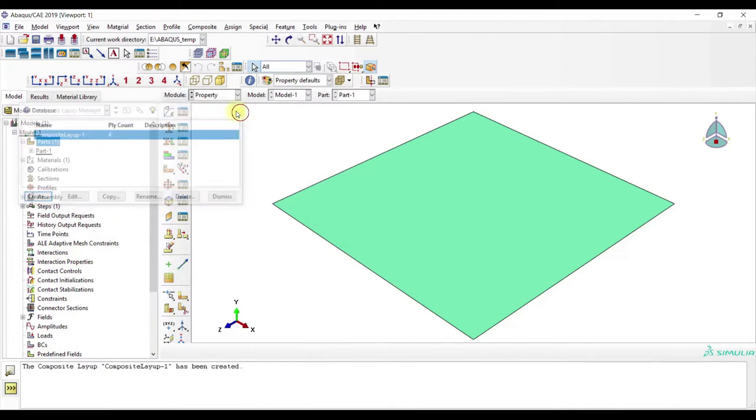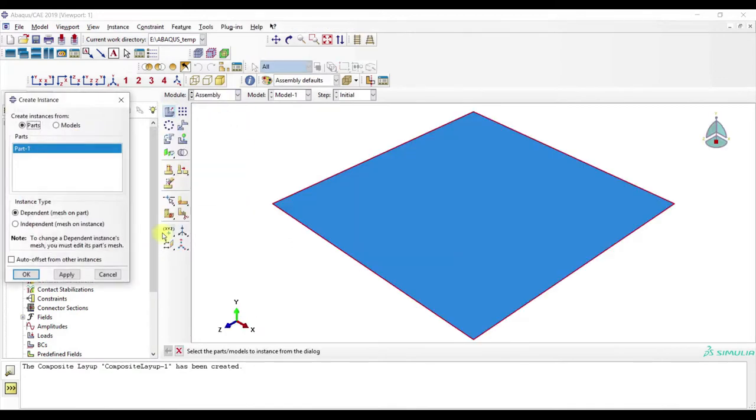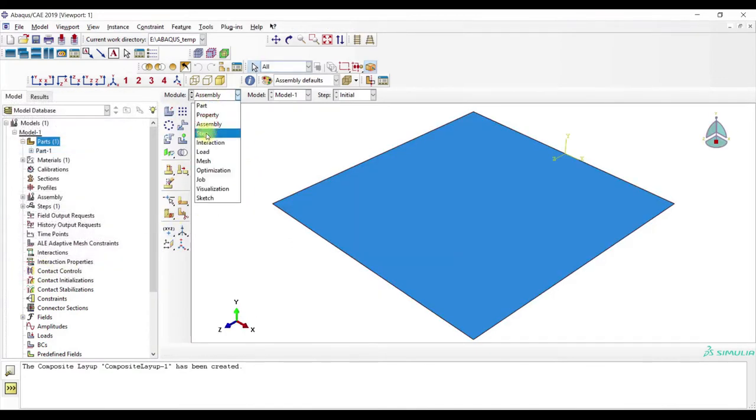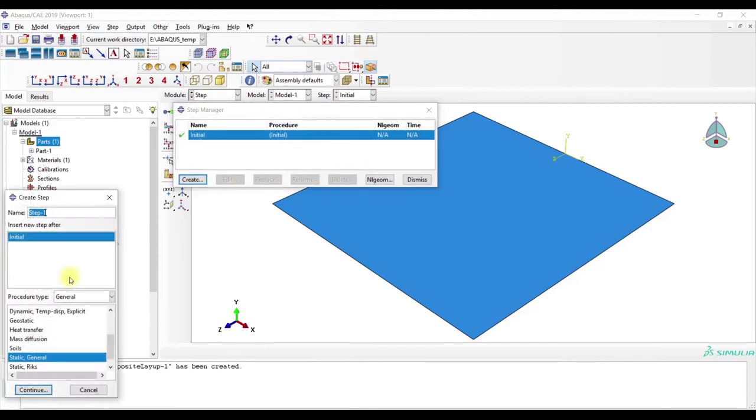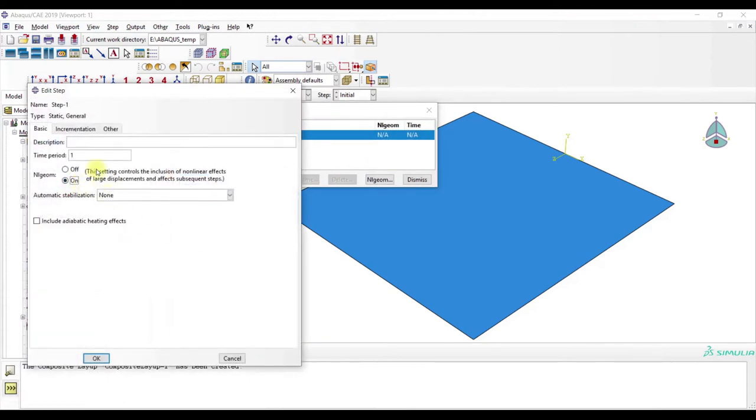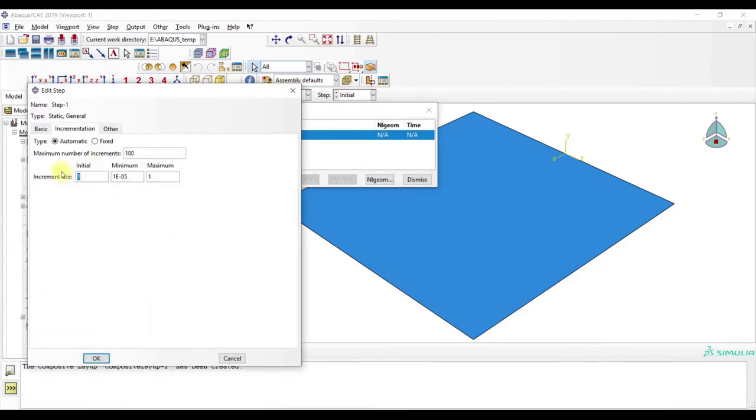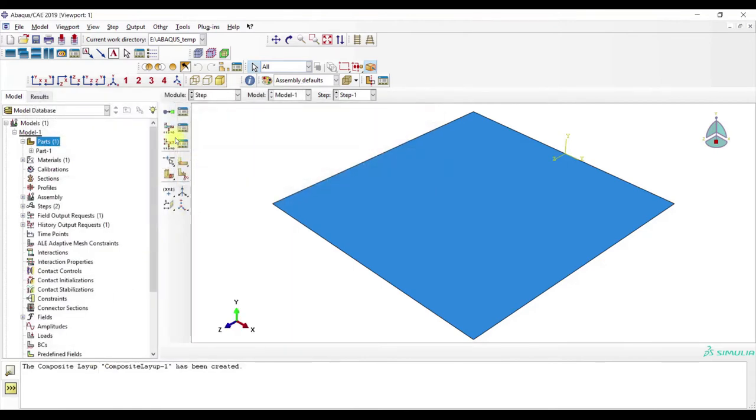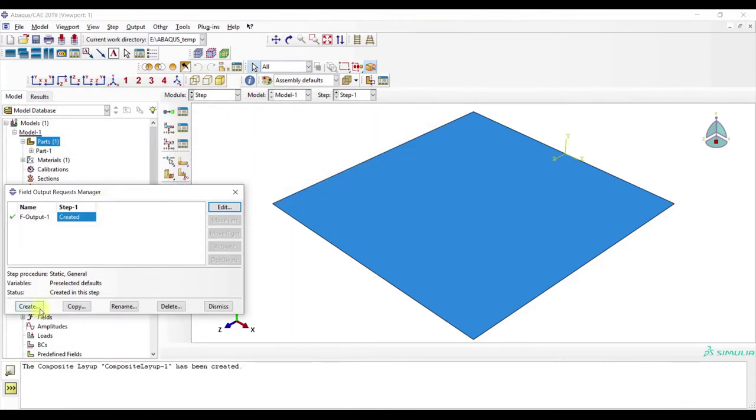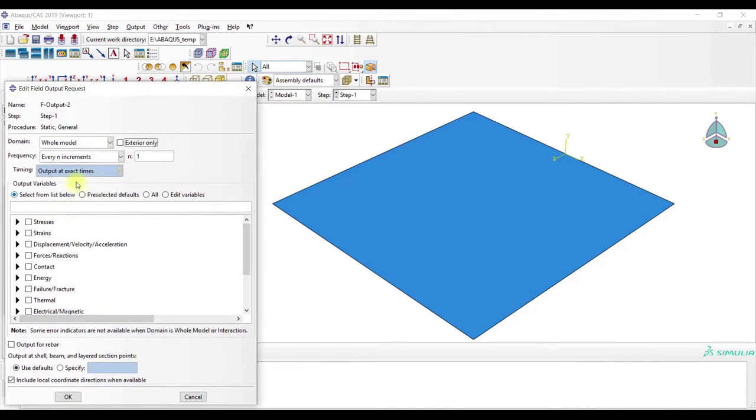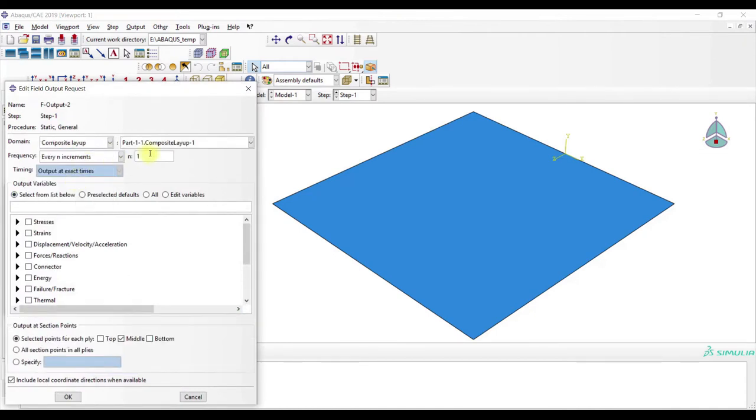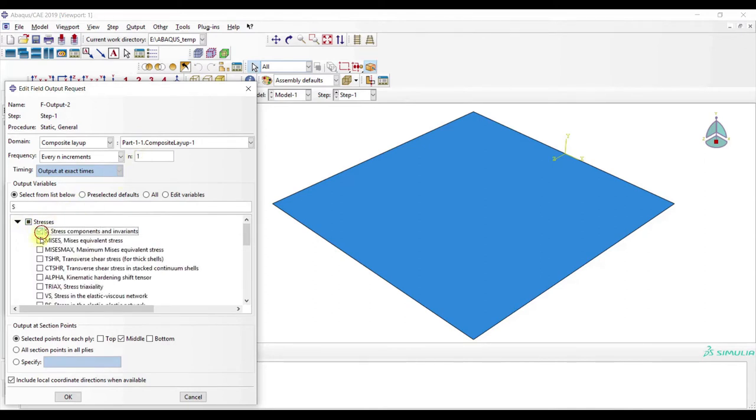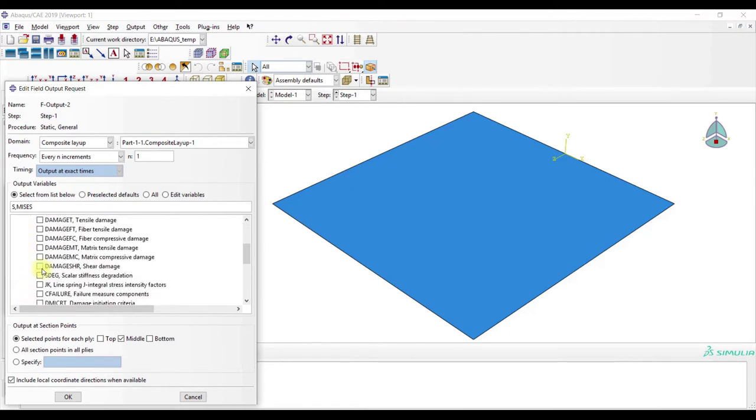Looks fine to me. Assembly, create, step. Then we go, so here, create, and now we choose composite layup, and we take a look of the stresses and the failure criteria.